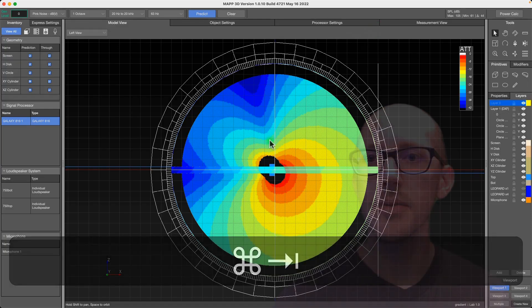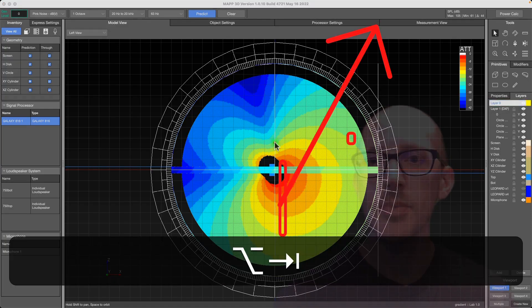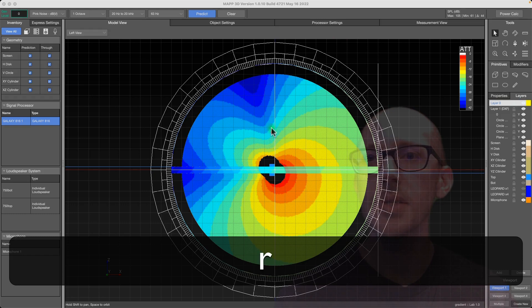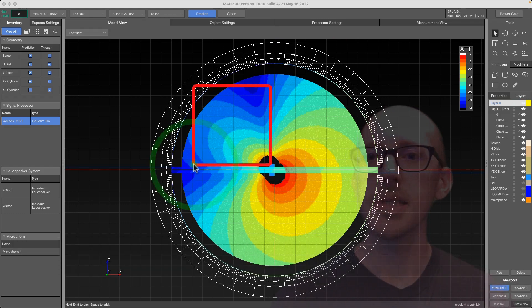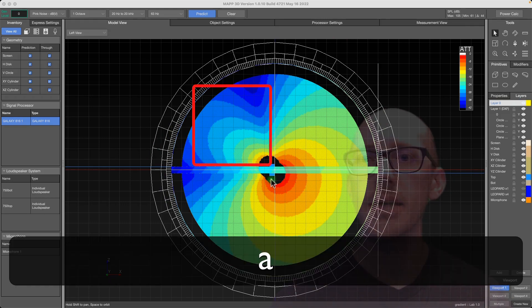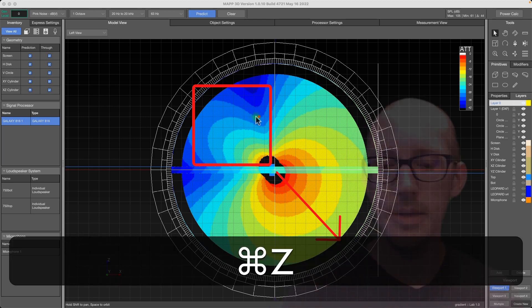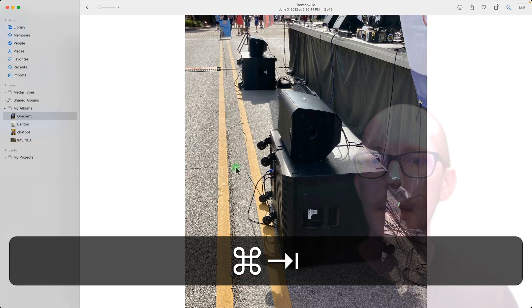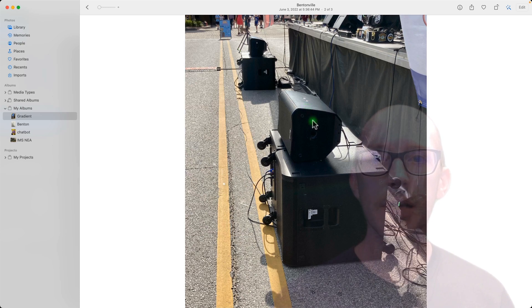And so you can even imagine if we go back to MAPP 3D here that you might set this up this way. So this is what's happening in that image is that the stage is over here and so he's got his two arrays to the side trying to get sound out this way and less sound on the stage here.